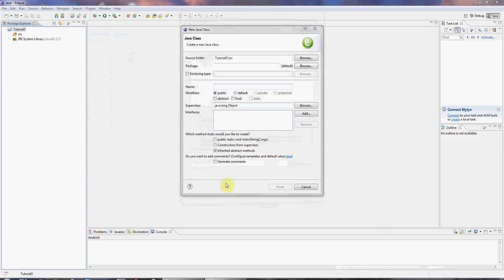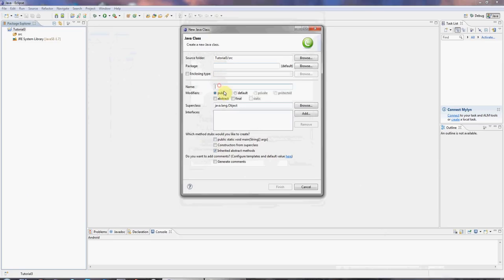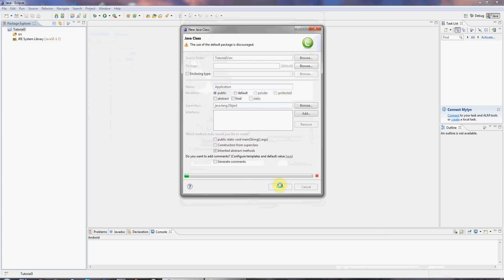And this time, I'm not going to tick public static void main. I'm not going to ask it to create a main method, just because I want to show you a different way of doing that. I'll give the class a name. I'm going to call this application. Click finish.